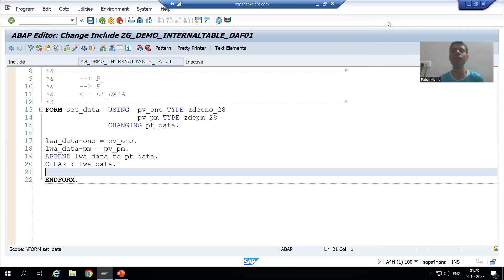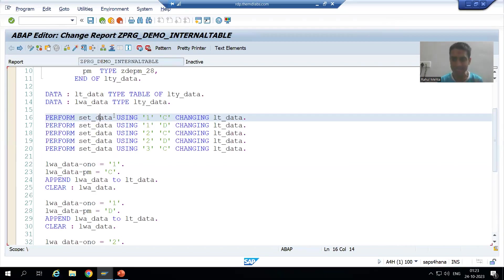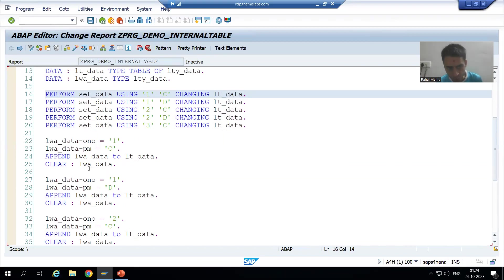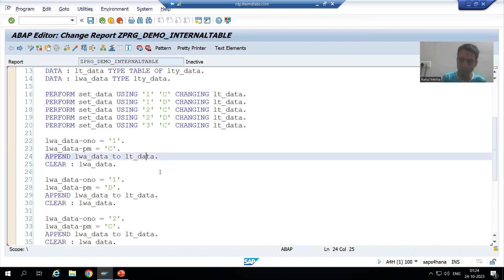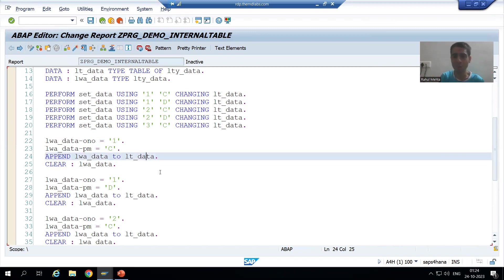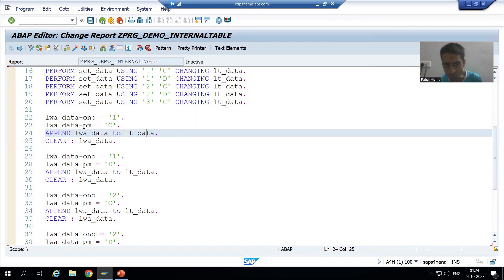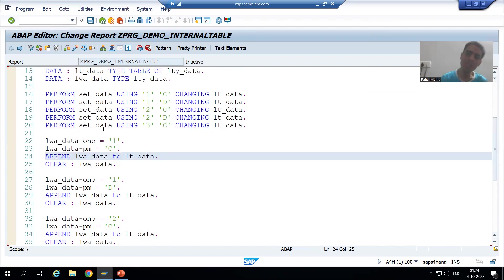Hello everyone. We will continue the topic subroutines. In the previous video, we took the example in which we are inserting the data to the internal table using the append statement, and we have so many lines of continuous code. We are using the modularization technique subroutine for that particular code.